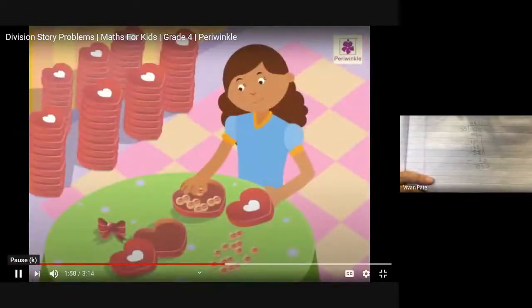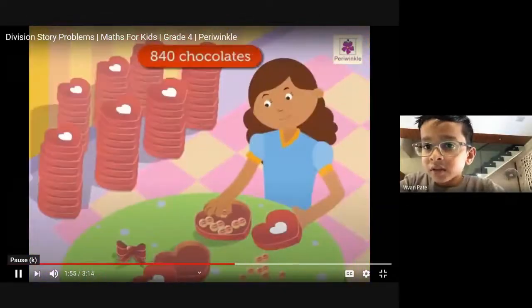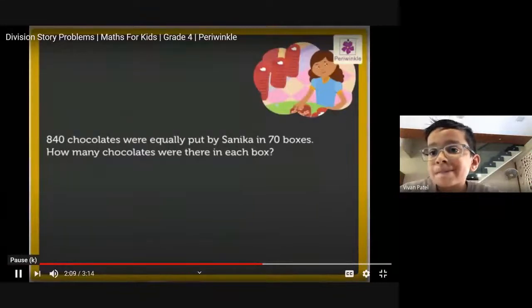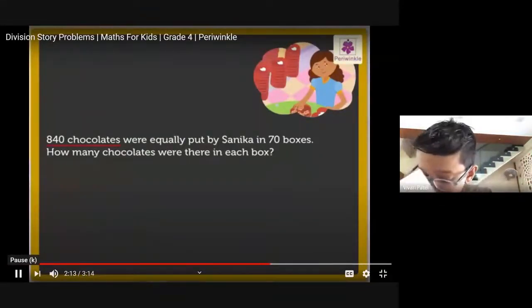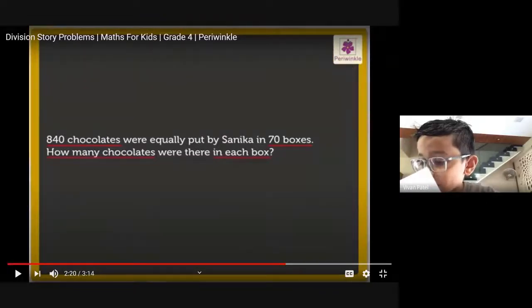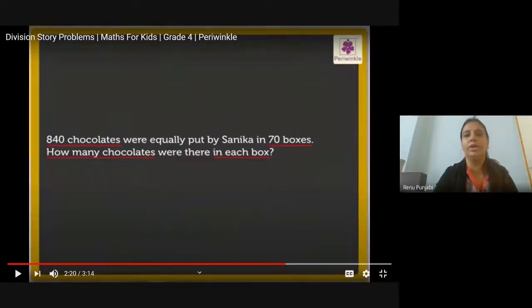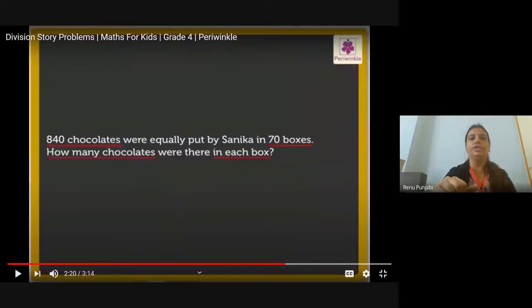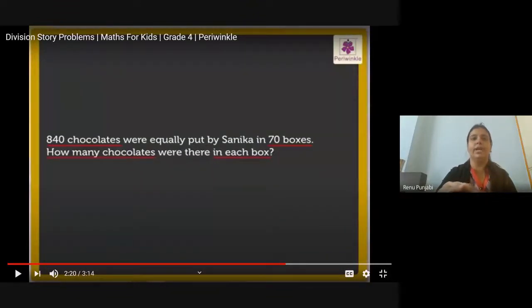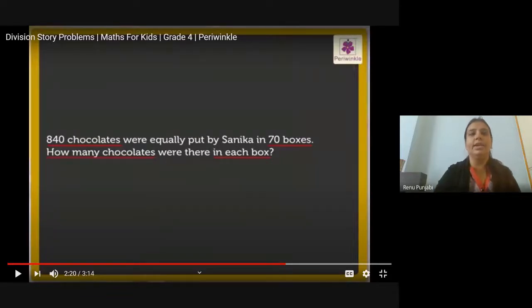Next video problem: 840 chocolates were equally put by Sanika in 70 boxes. How many chocolates were there in each box? Children, can you please solve this question? 840 chocolates total; she has to put them into 70 boxes. How many chocolates in each box? Please solve and write the answer in the chat box.